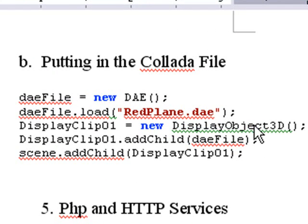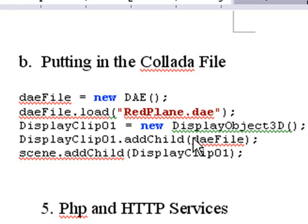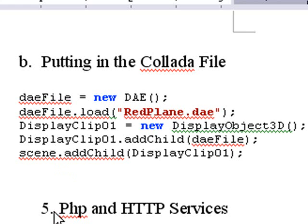You load that DAE file with the Collada file. Then you create a display object, and it's really that display object that we're moving around with the X, Y, Z, and the rotations and the pitch, yaw, roll. Once you've got that display object, you add child. So we add that to what we call a display clip, and then that display clip is added to the scene.